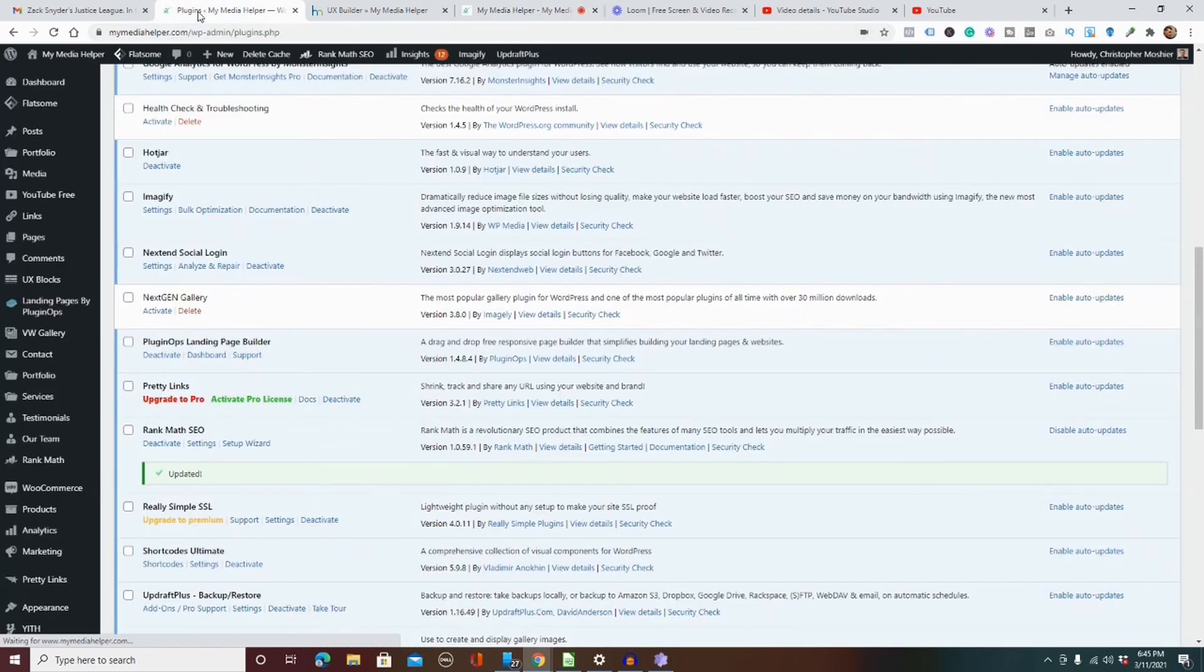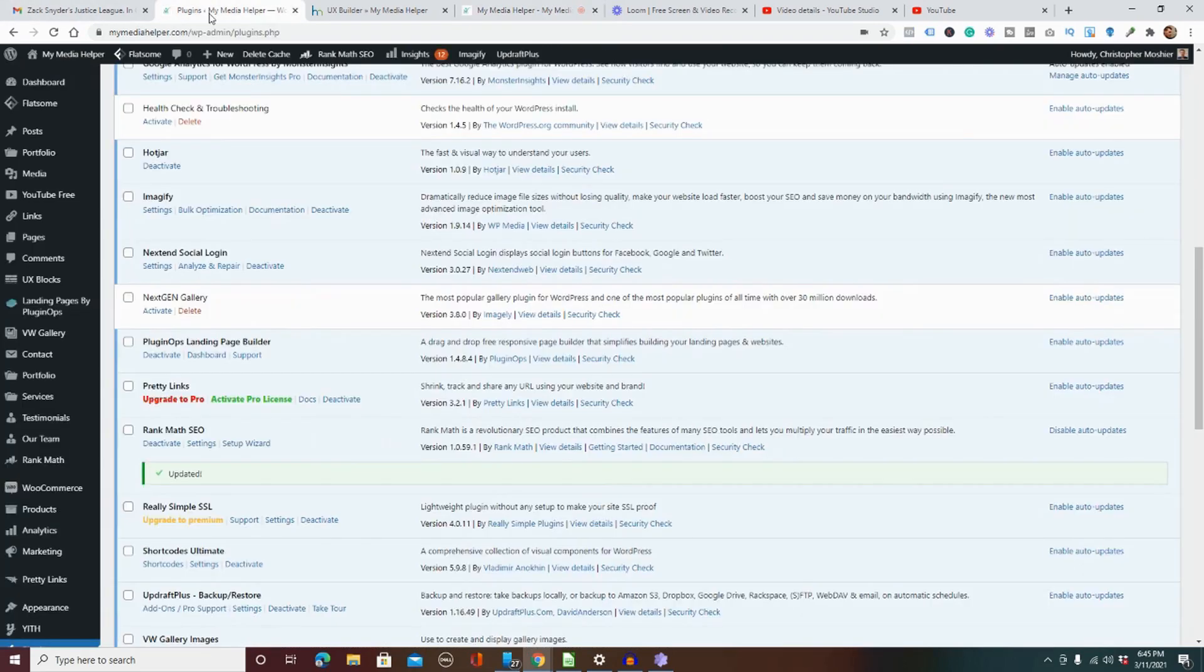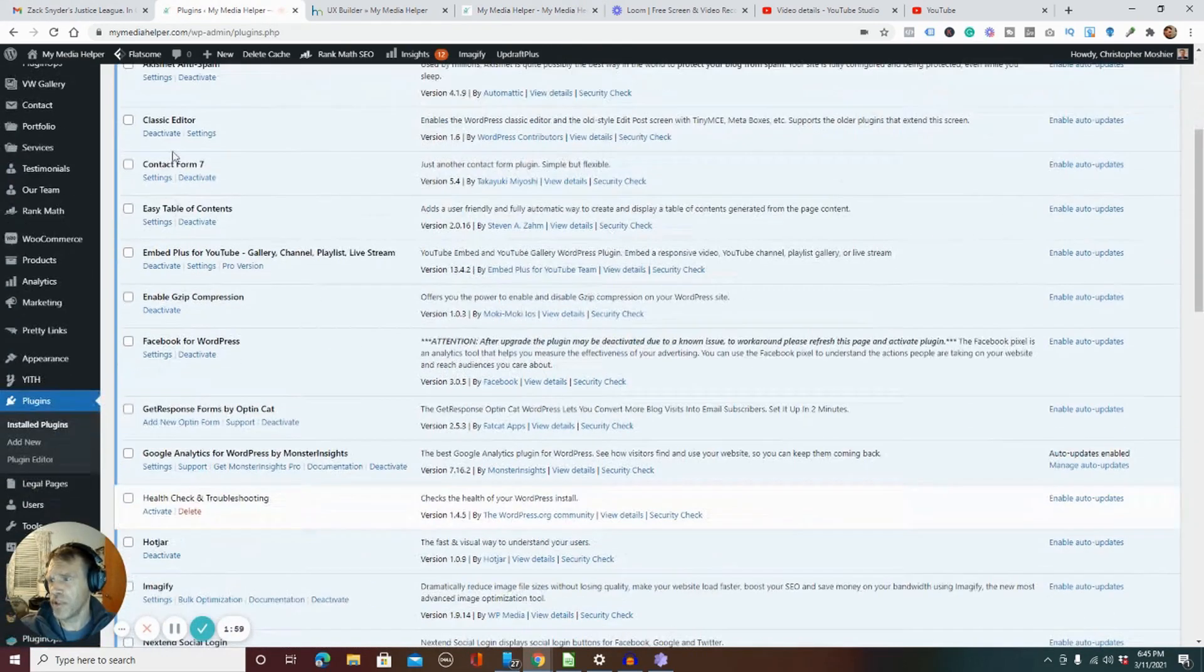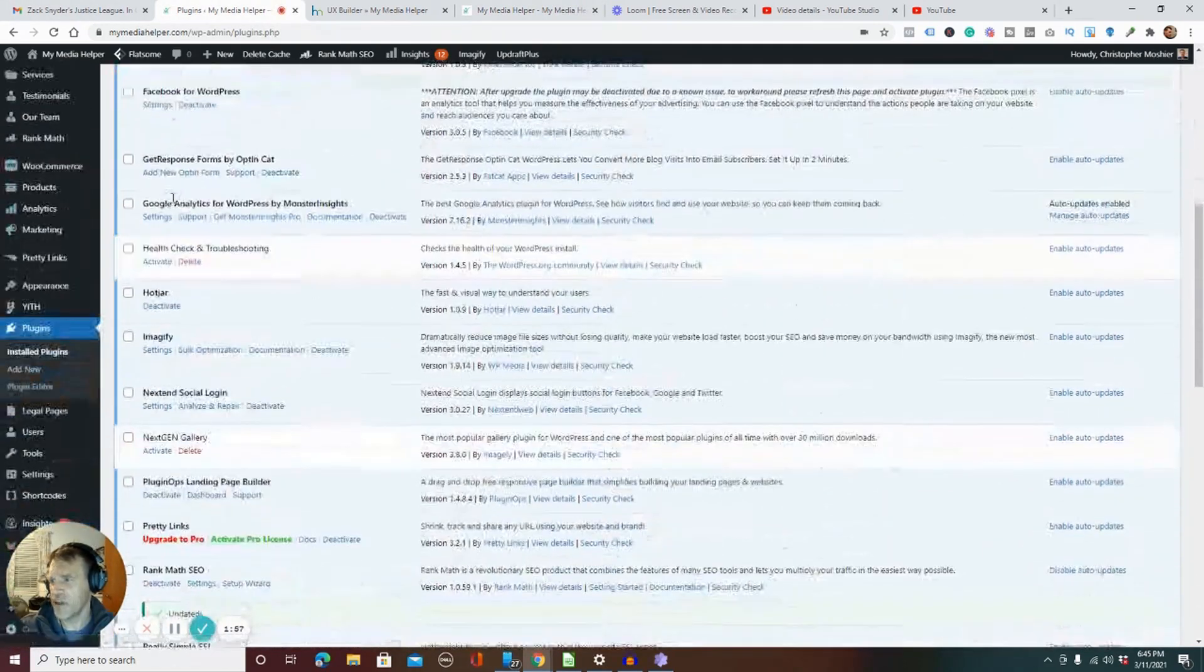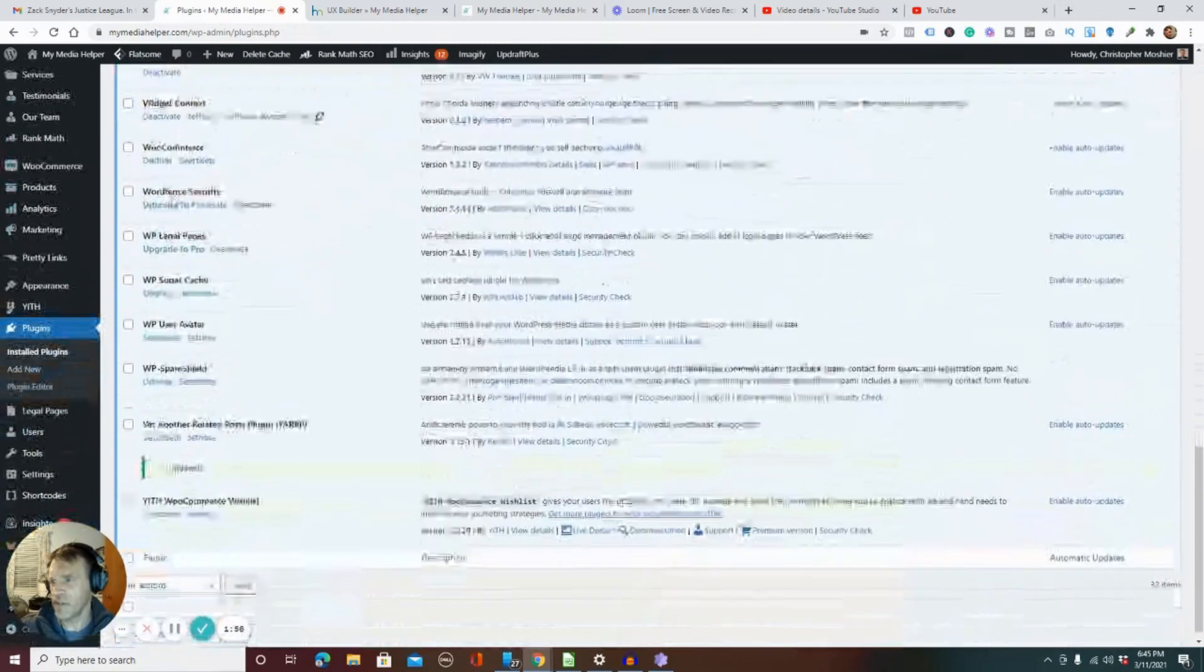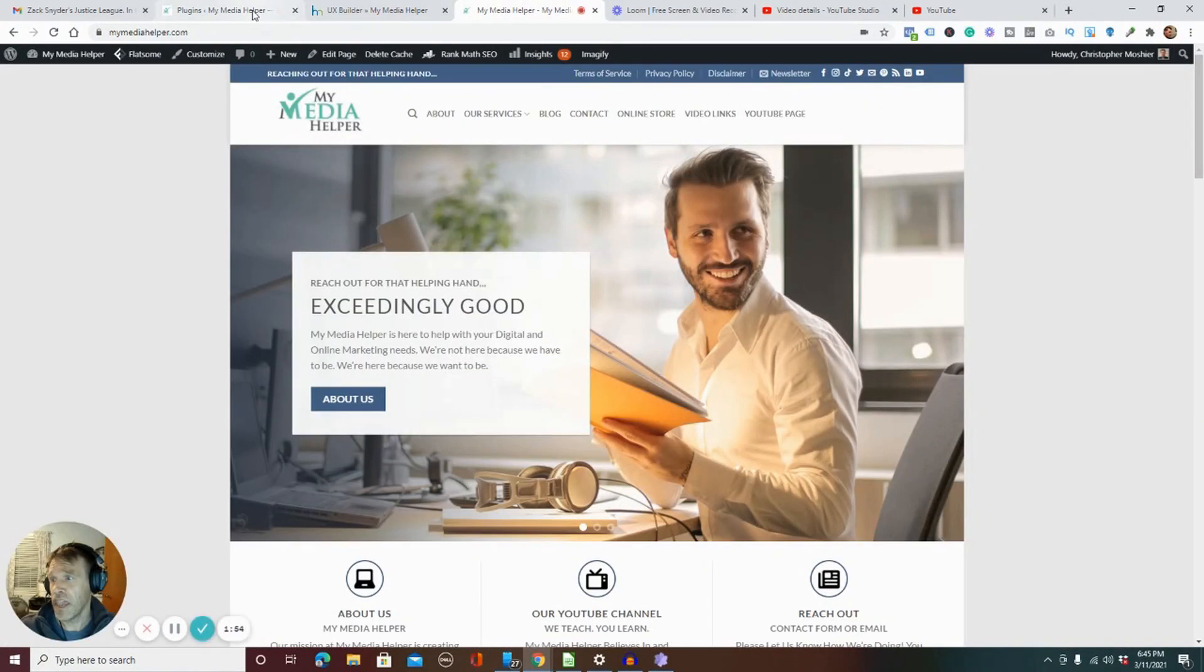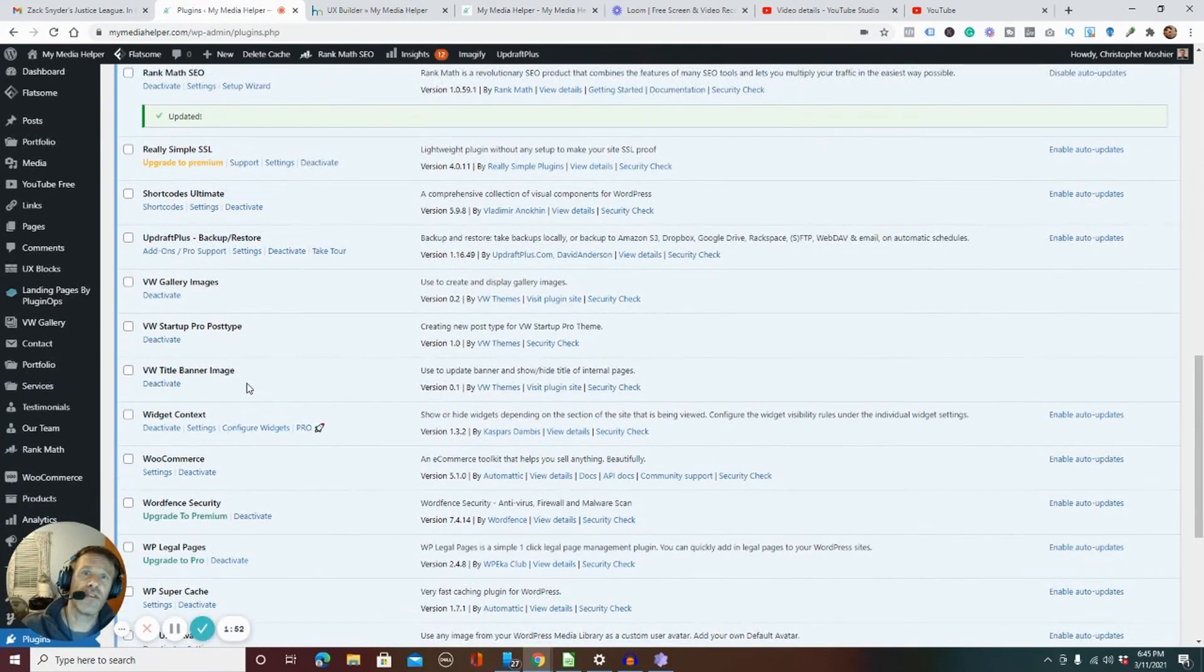So just make sure everything is updated. If this didn't come back, if it still looked the same, you would undo all these plugins, you would deactivate all the plugins and see if that fixed it. And if so, then you go through each and every plugin to see what plugin was the issue.